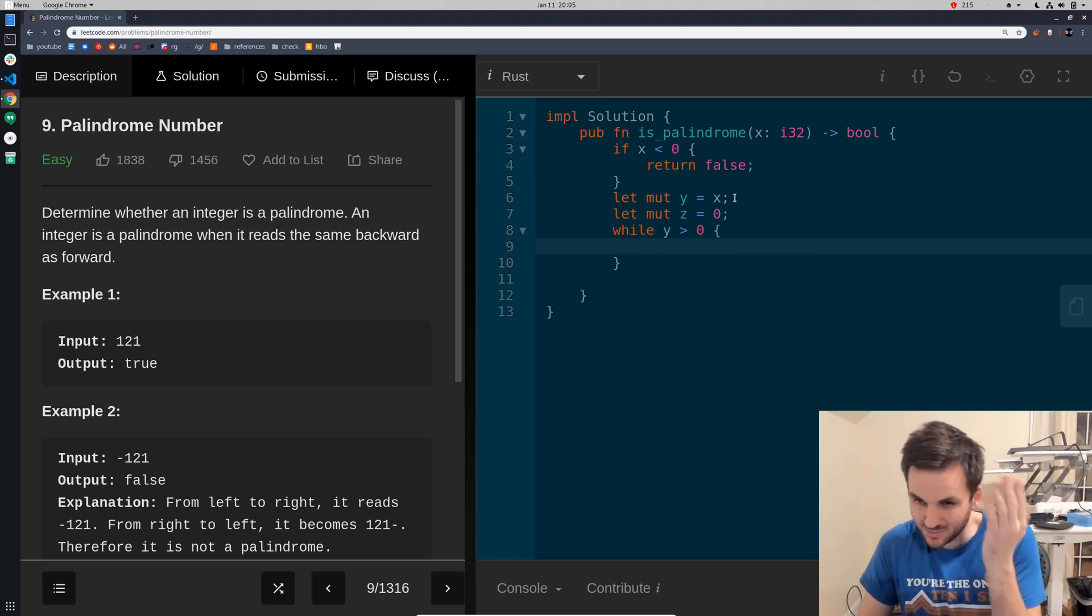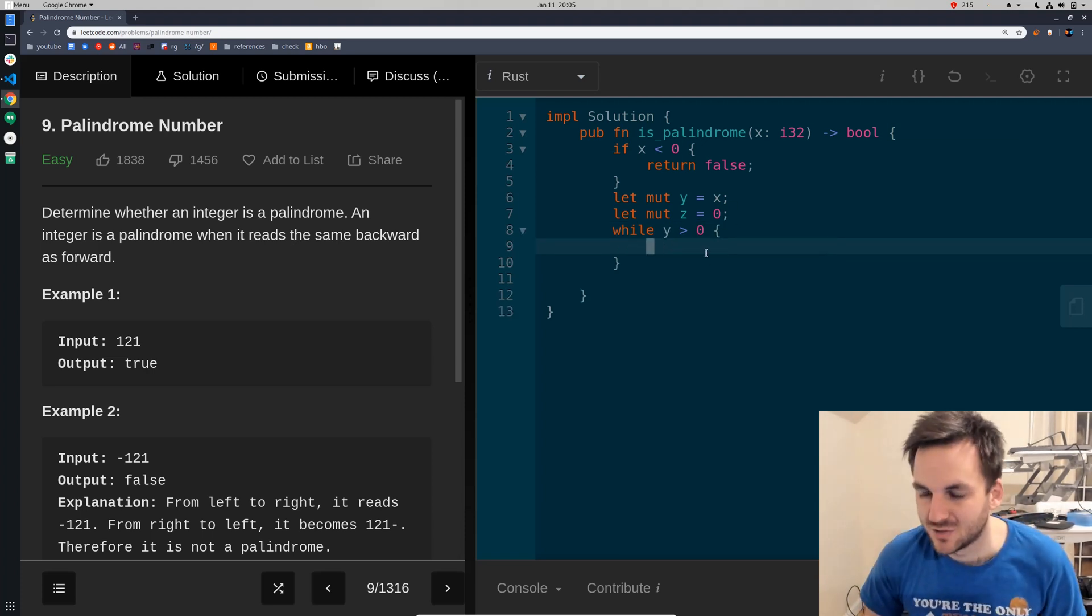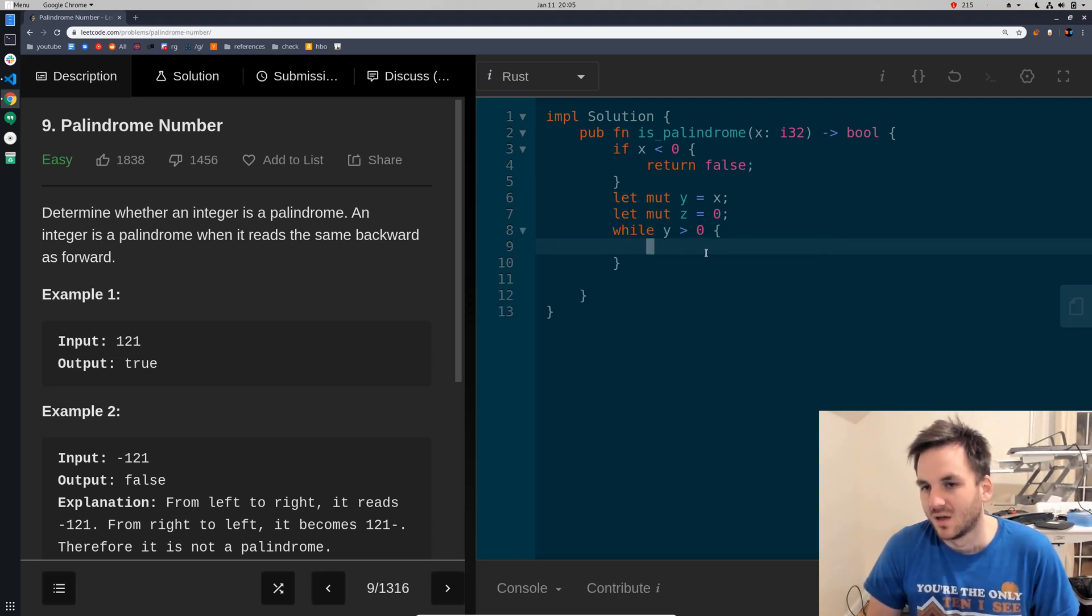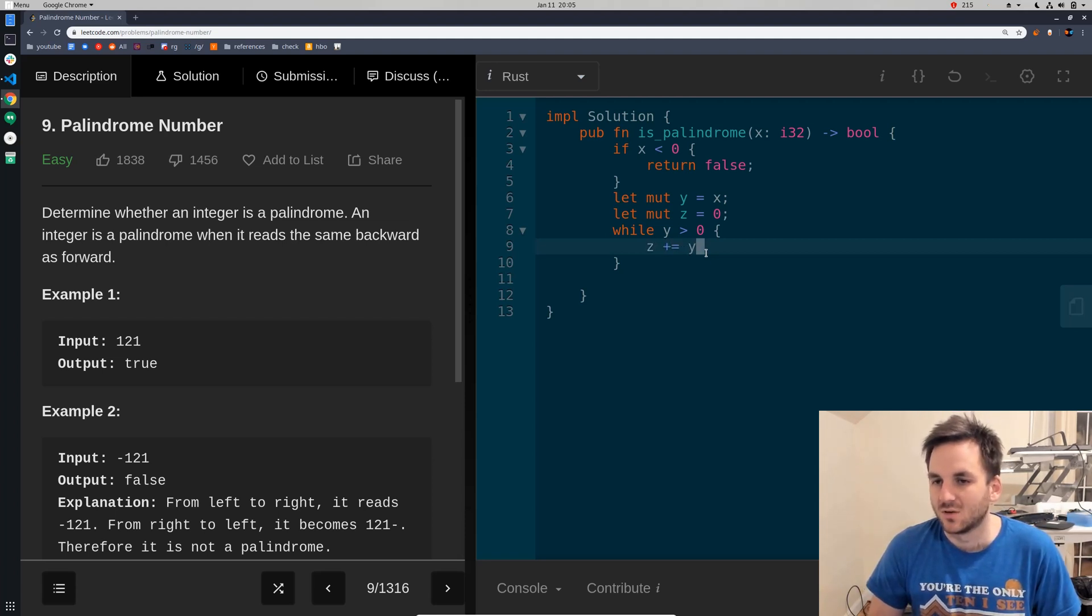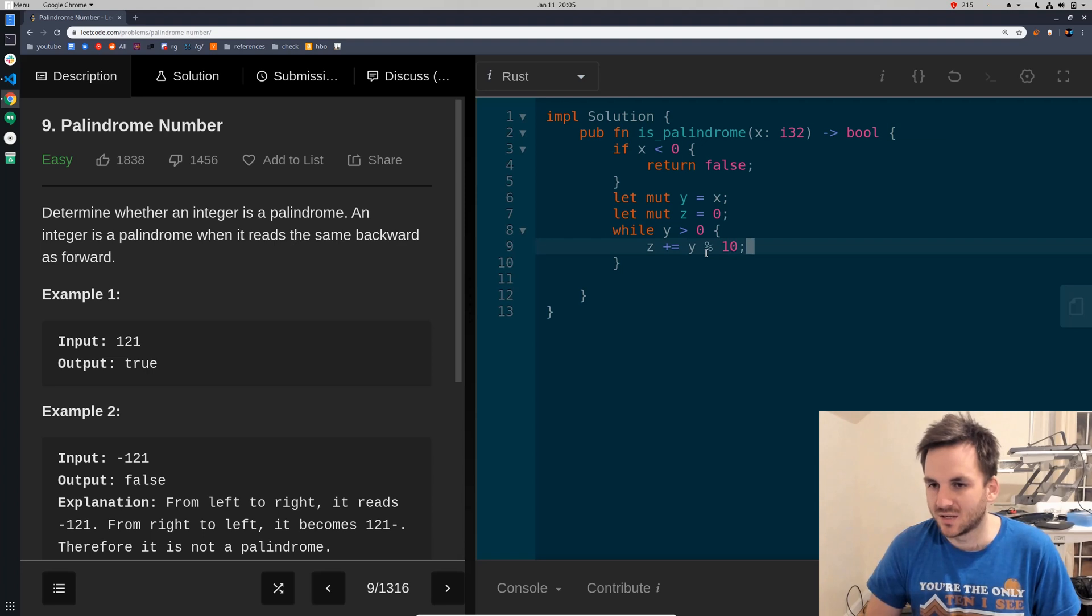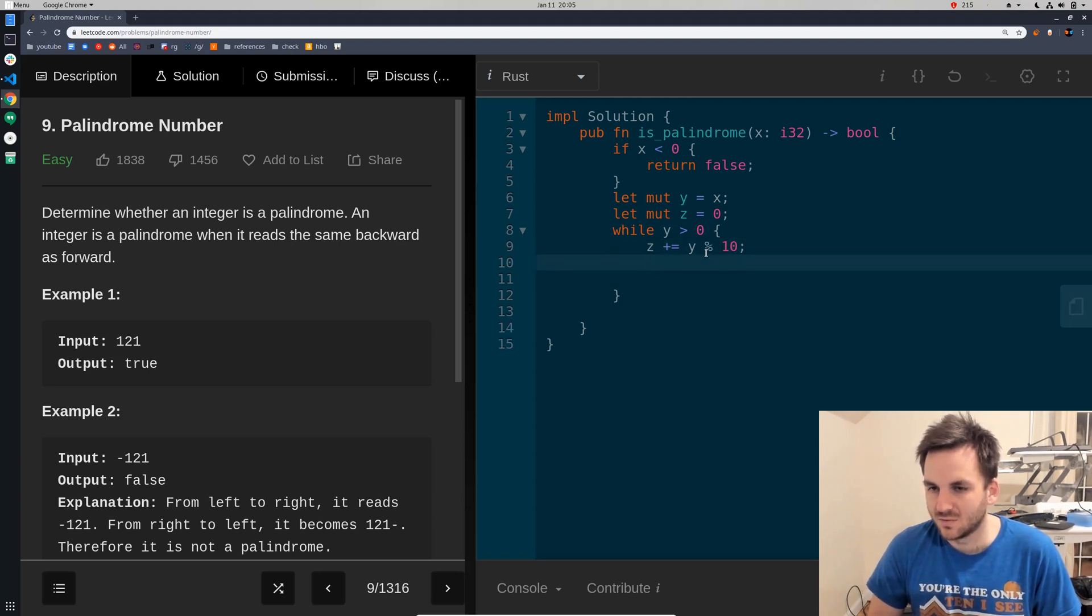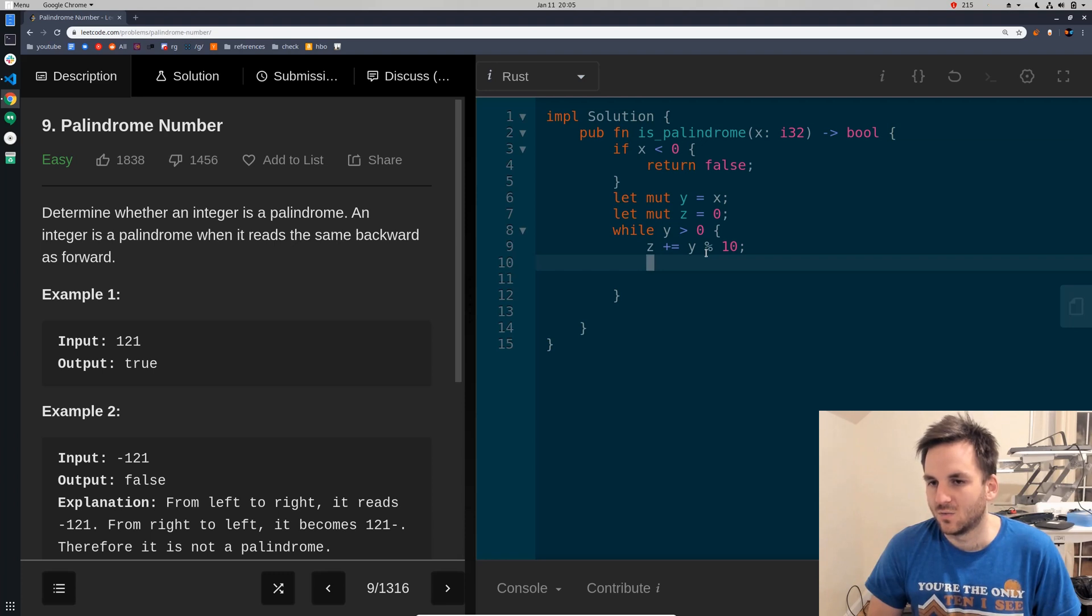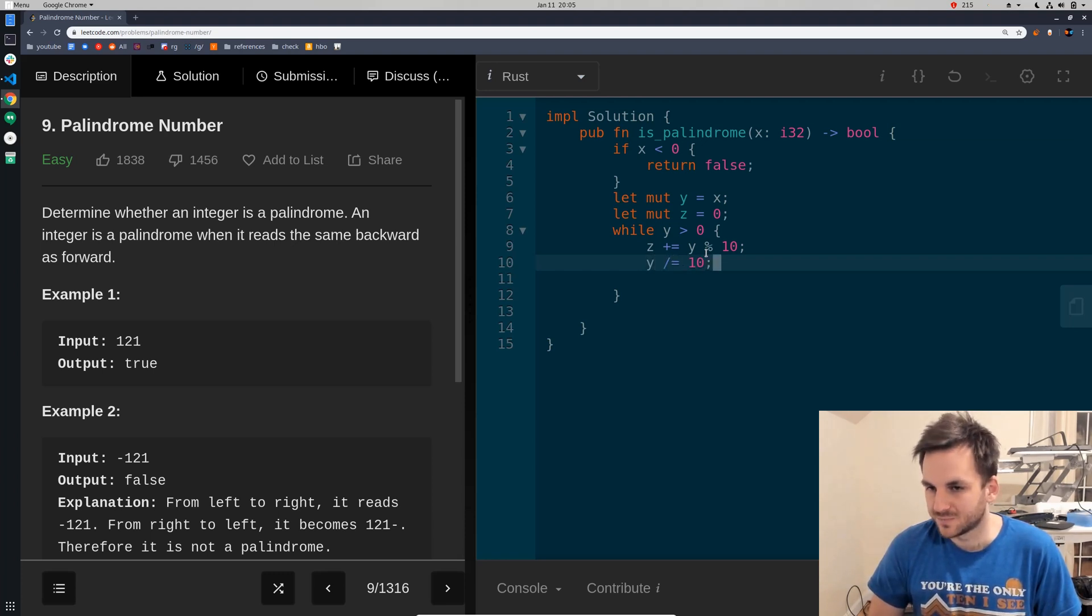So, we'll say z plus equals y mod 10. And then we'll say y divided by equals 10.